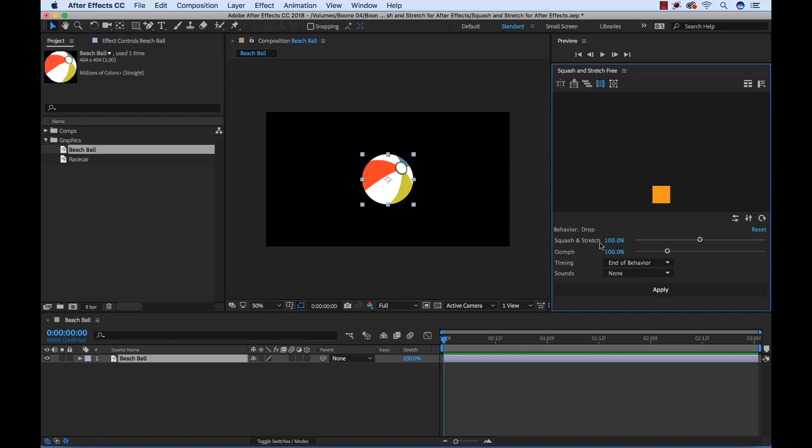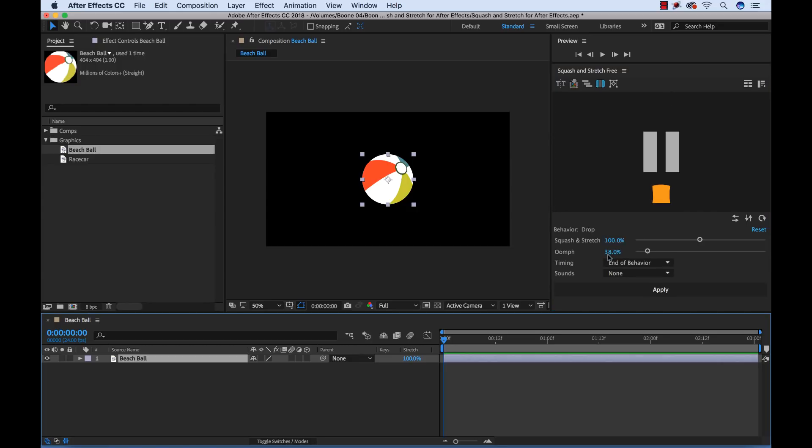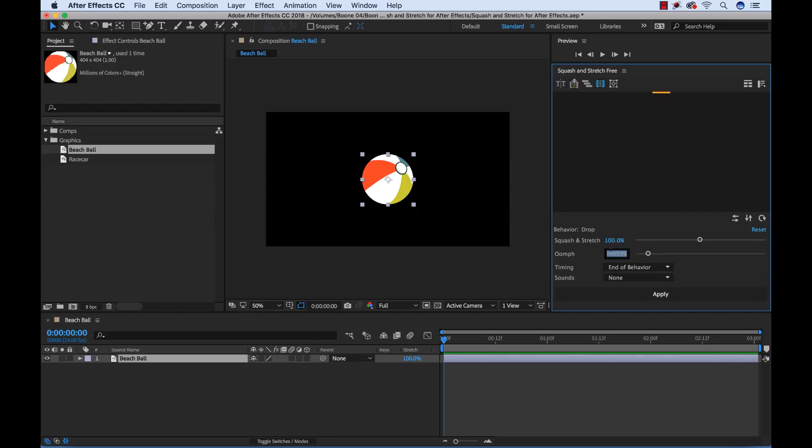I can adjust the intensity of the Squash and Stretch here. I can turn that way down if I want. I can turn the oomph of it down. And you'll see I get a live preview of how that's affecting our animation here. But I'm going to kind of leave this at its default of 100.